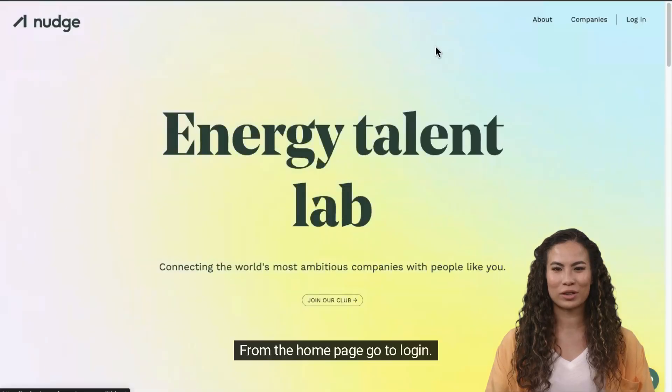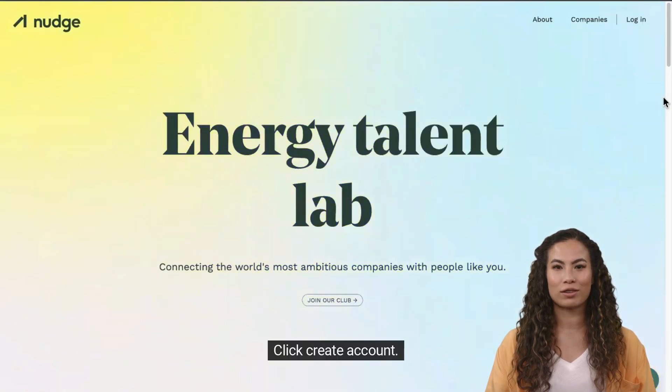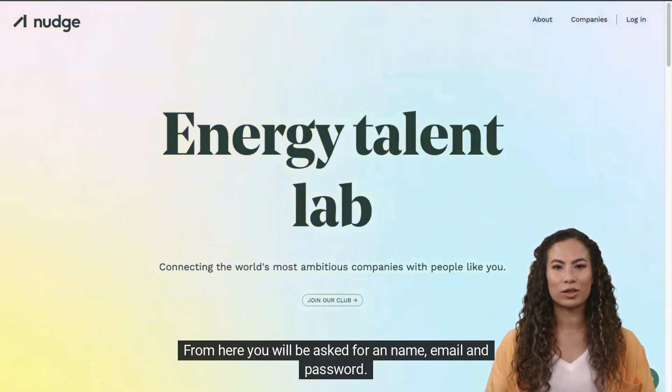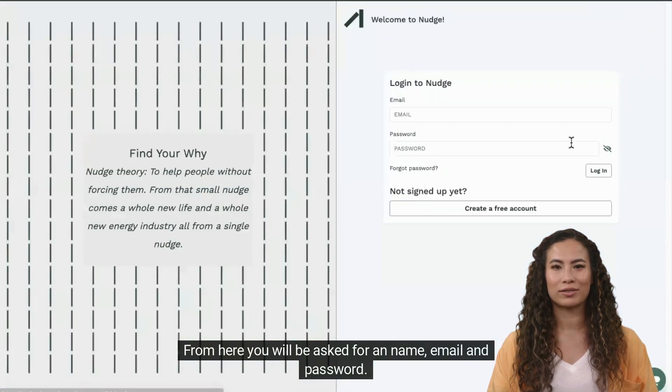From the home page, go to login. Click create account. From here you will be asked for a name, email, and password.